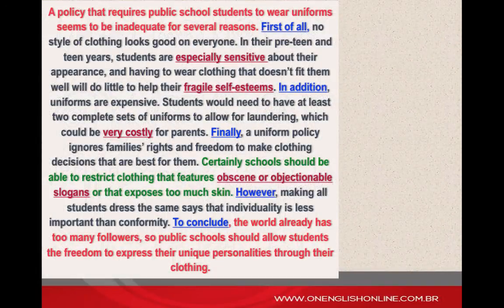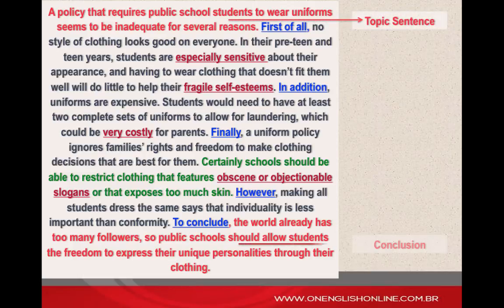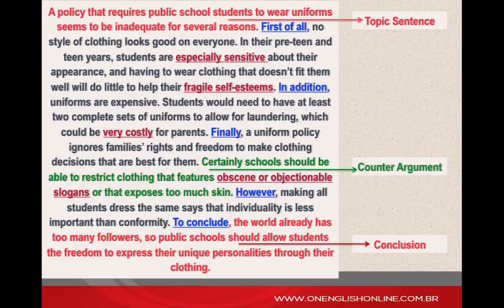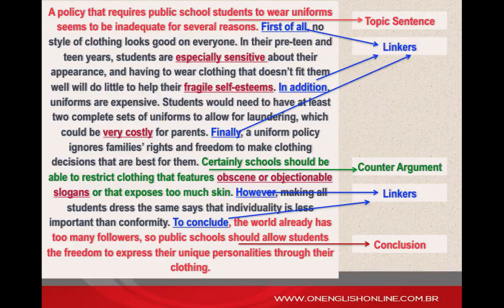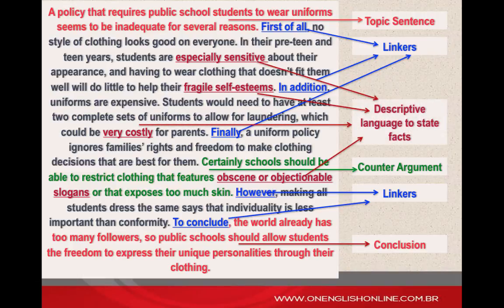Observe the following example. Here is the topic sentence and the conclusion — note how the conclusion restates the topic sentence. And here is the counter-argument. Make sure to use discourse markers to organize your arguments. And finally, pay special attention to the quality of your descriptions so as to state facts in a more reliable way. If necessary, pause this video now and observe the details.